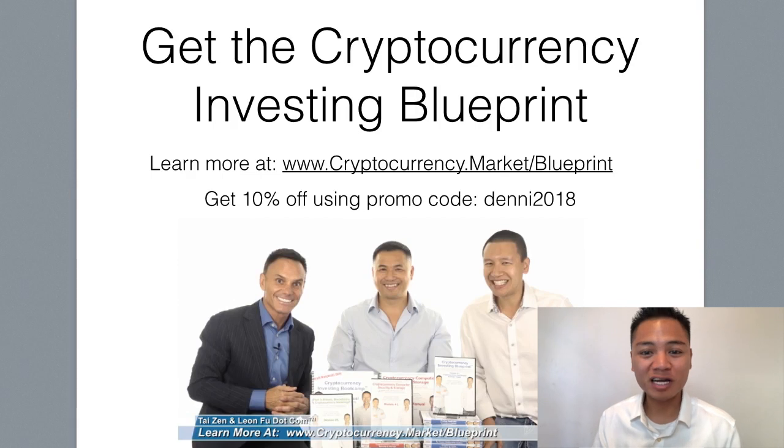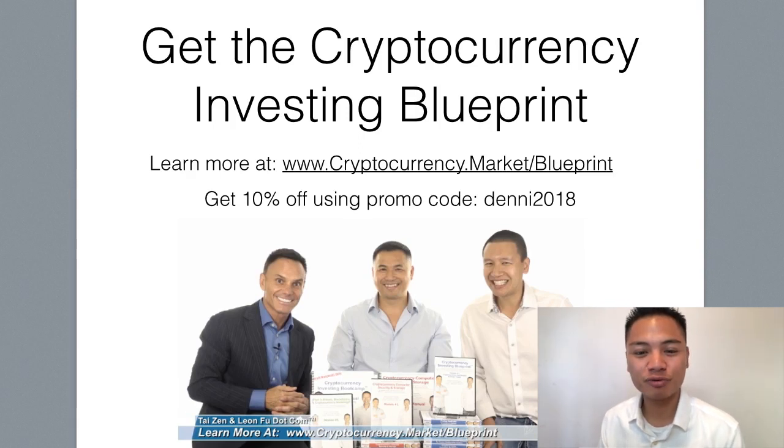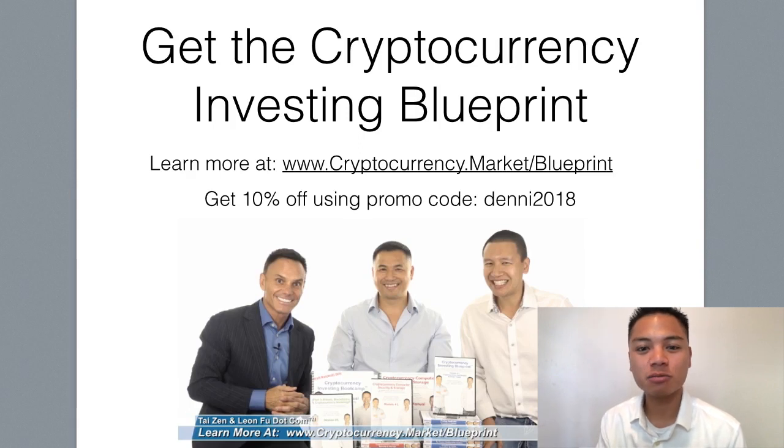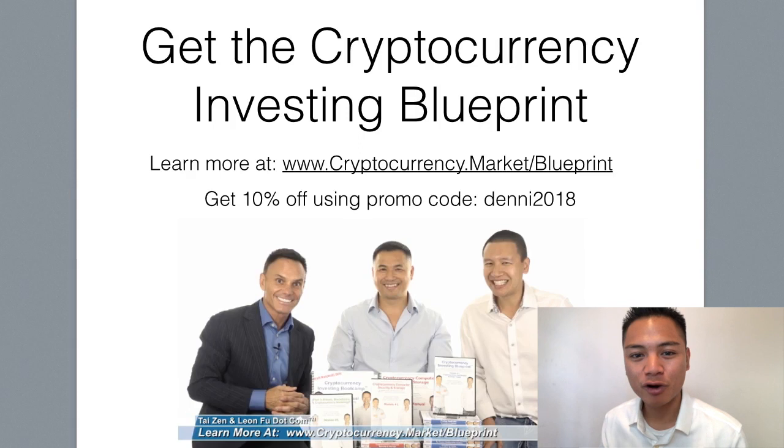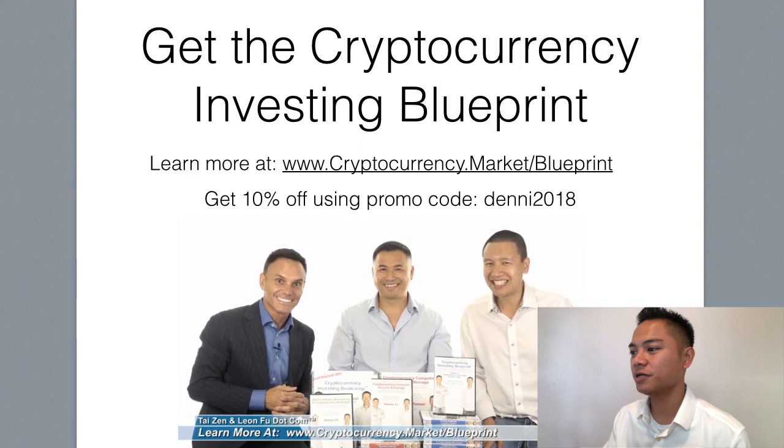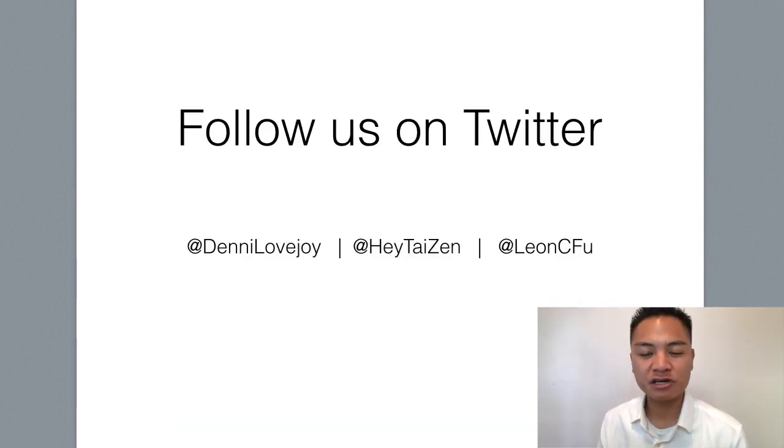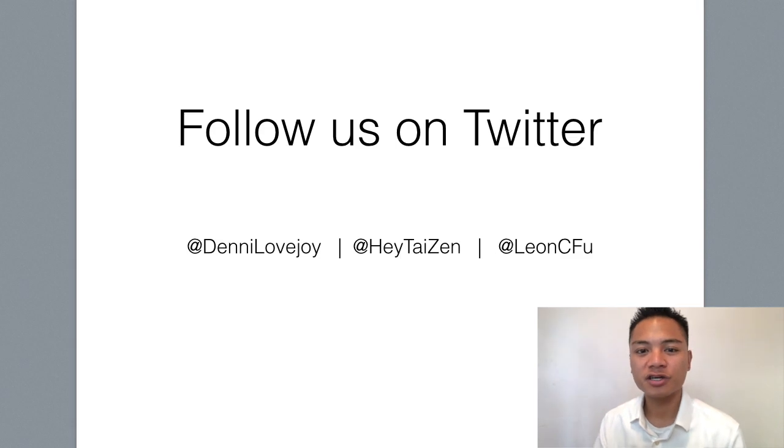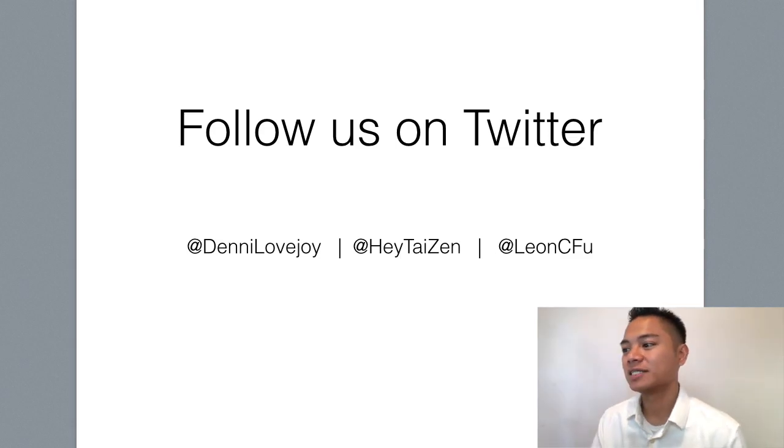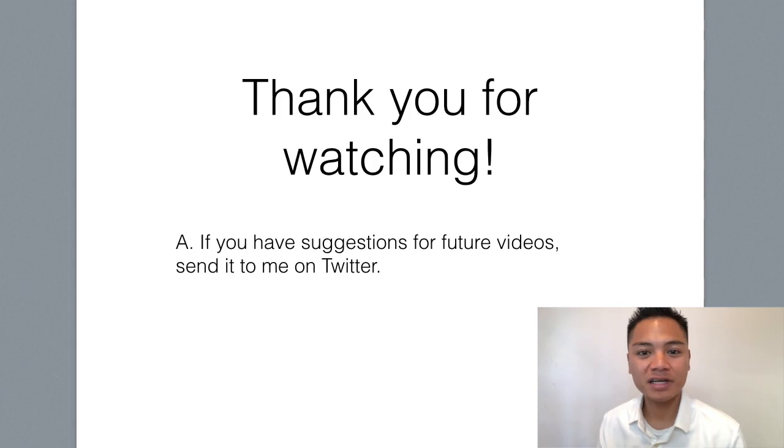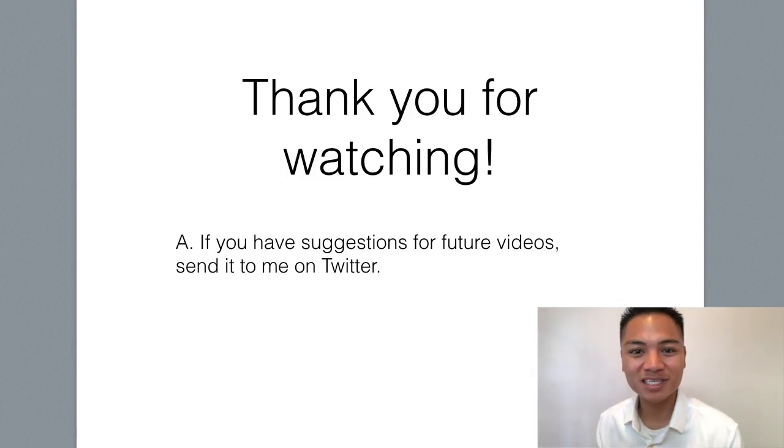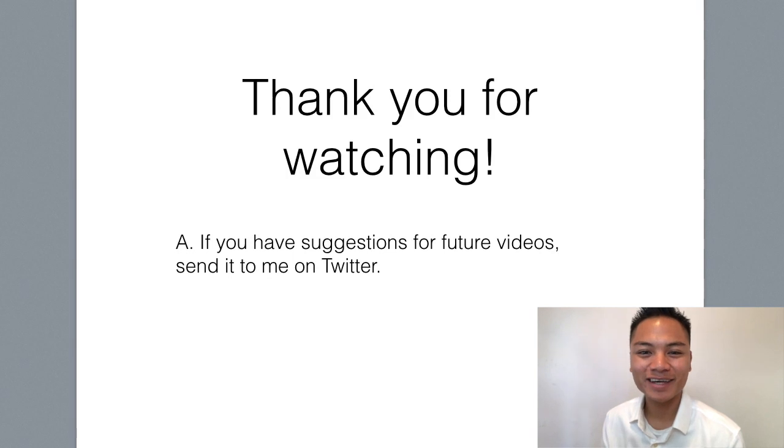Thank you so much for watching this blockchain tutorial on how to receive Stellar. If you enjoy watching blockchain tutorials like this, get the Cryptocurrency Investing Blueprint. You can learn more at cryptocurrency.market.blueprint. And you can get 10% off using my promo code, denny2018. You can check out the display address here on the screen or check out the links below. And you can also follow our Cryptocurrency Market team on Twitter. You can find me at dennylovejoy. And you can find my crypto mentors, Taizen and LeonFu.com at HeyTaiZen and LeonCFu. And if you have any suggestions for future videos, send them to me on Twitter. And if you want to see more videos like this, give me a thumbs up to let me know. Thanks again. Have a terrific day. And I'll see you on the next blockchain tutorial.